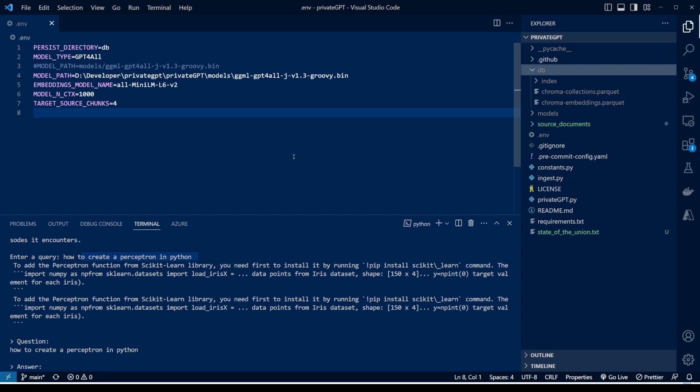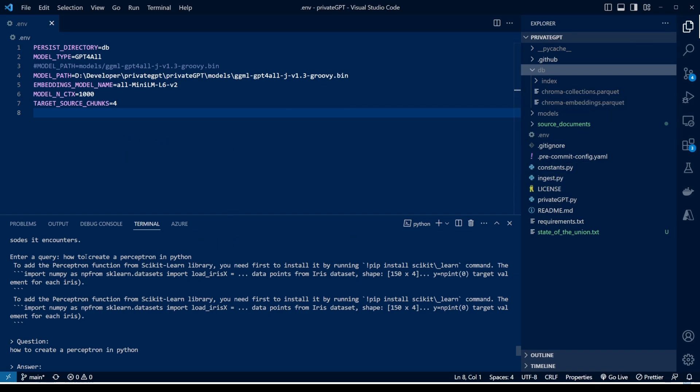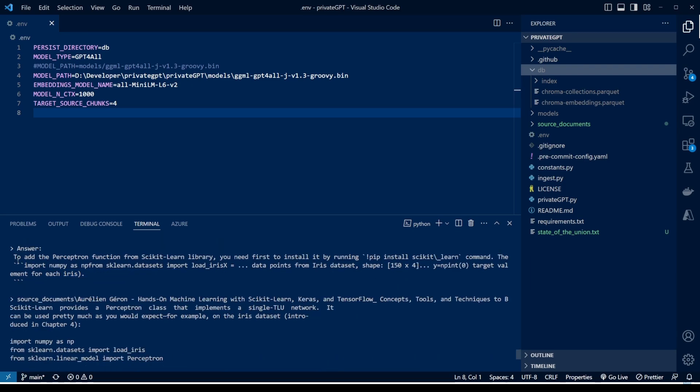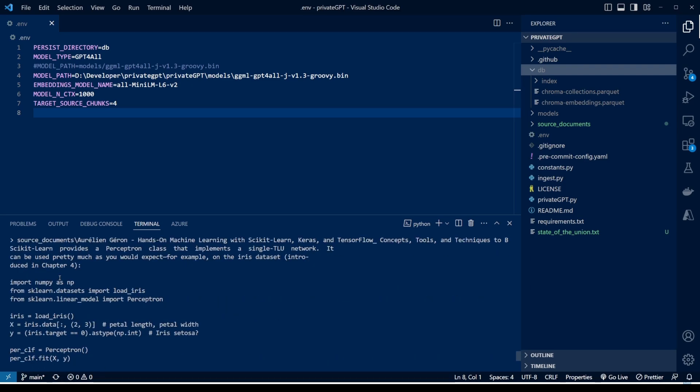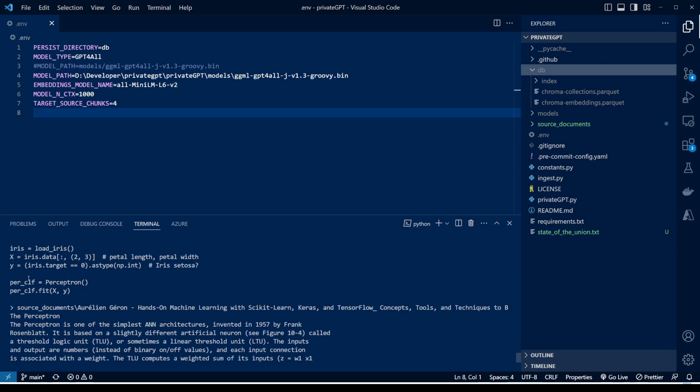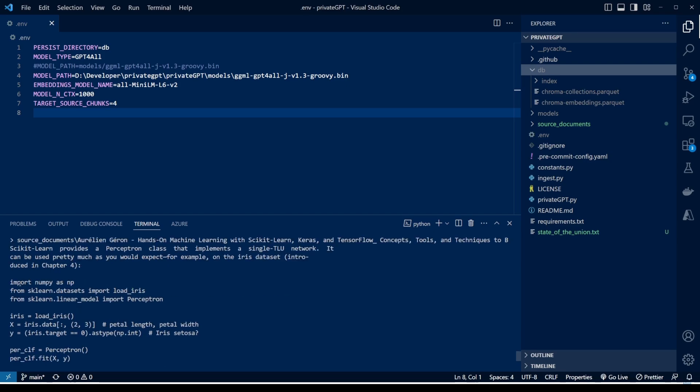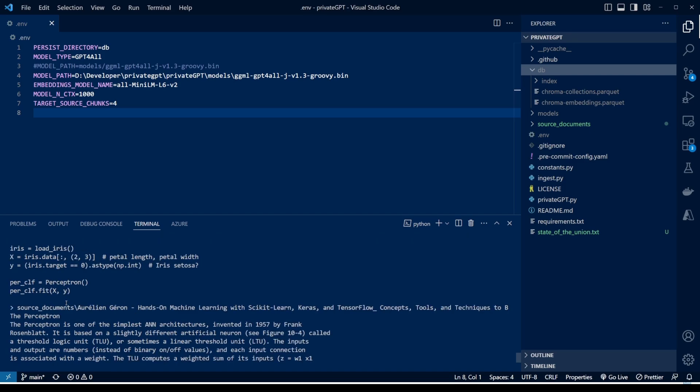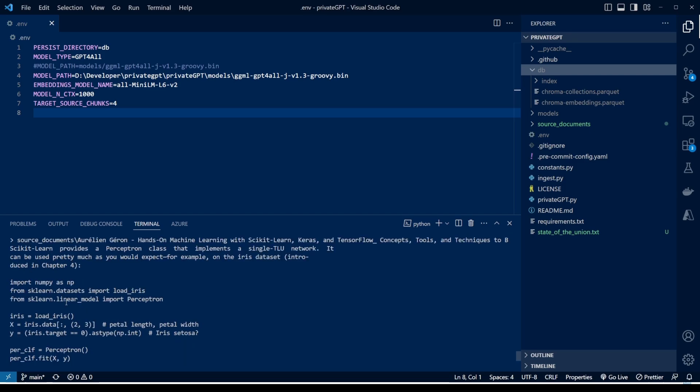So first of all, let me show you what it can do. This is currently running in my Visual Studio Code. I've already set it up and gave it a query: how to create a perceptron in Python. So it gave me the response in like 30 to 40 seconds and then it showed me from where it picked up the response from the dataset that I gave it to learn from, and then it gave me the way I can implement it in Python.